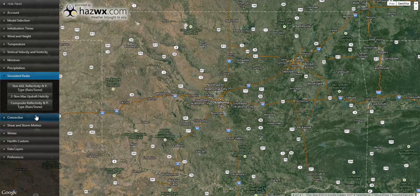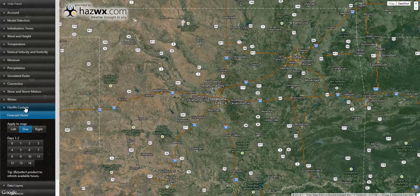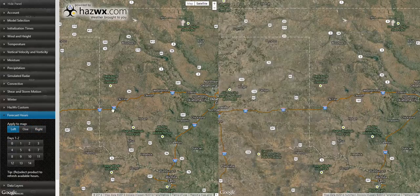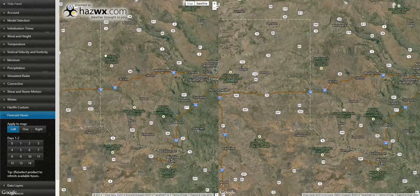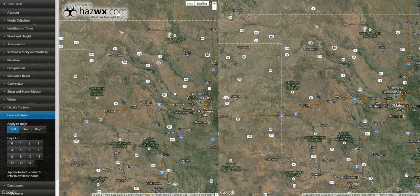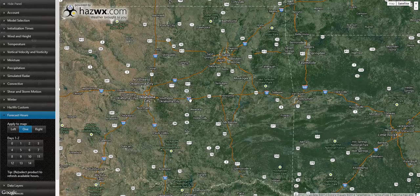When we click this, we then get a list of everything pertaining to radar. We will look at the composite reflectivity forecast. In the maps here, you will see an option to apply it to the left map, to the right map, or one map. If you click left or right, you will be given two maps side by side so you can apply two different products. We will start with one for now.